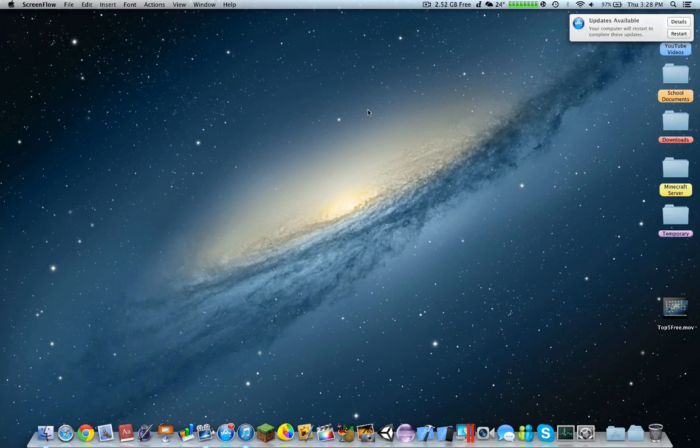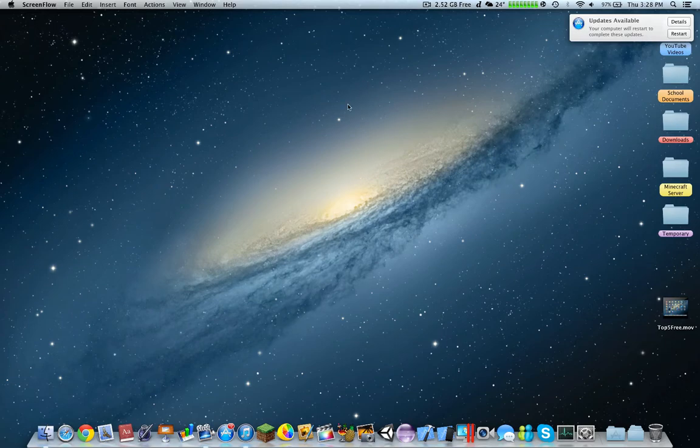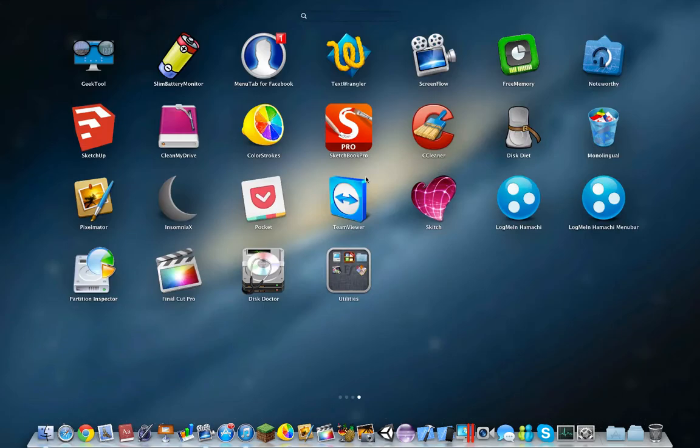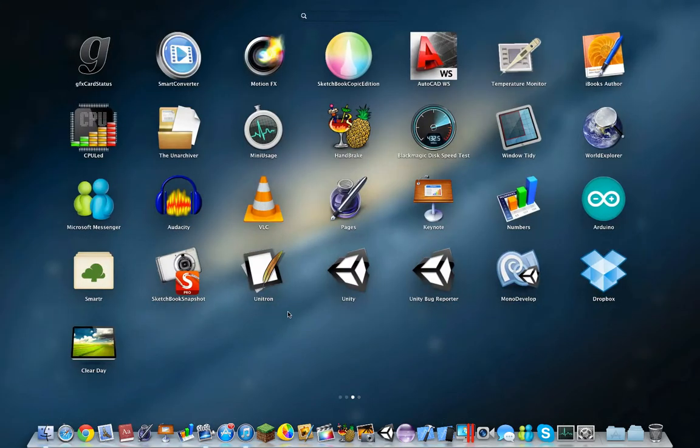So today I'll be sharing the top five free Mac App Store apps. These are not games, but applications that I use for your computer.